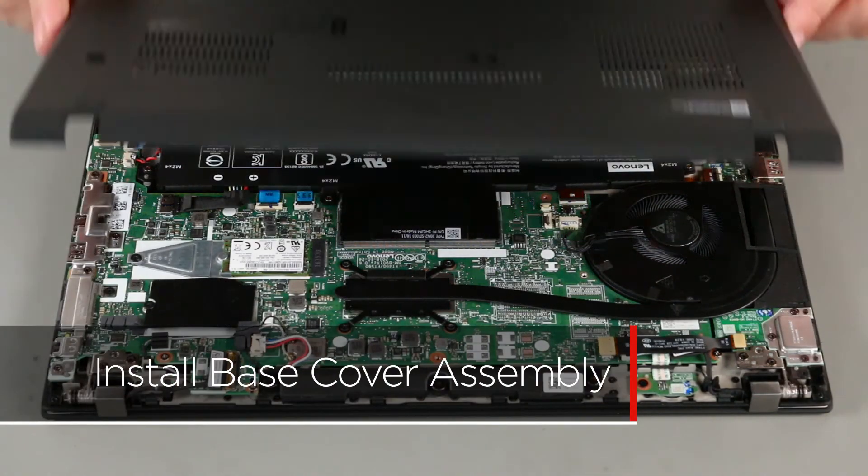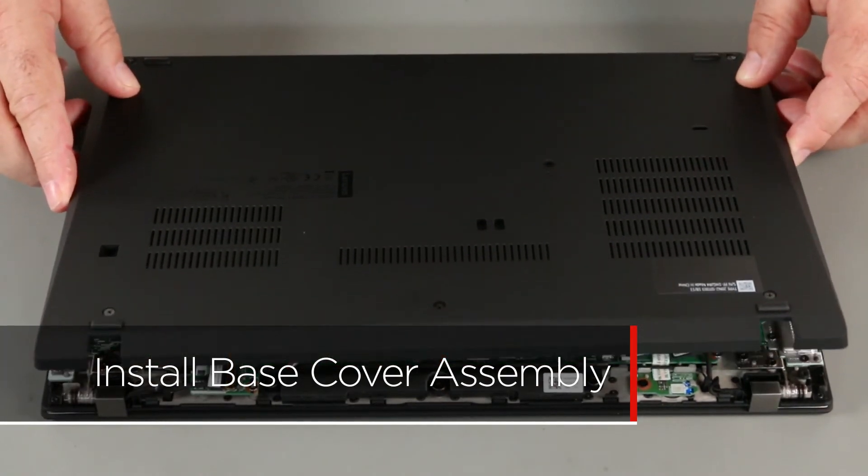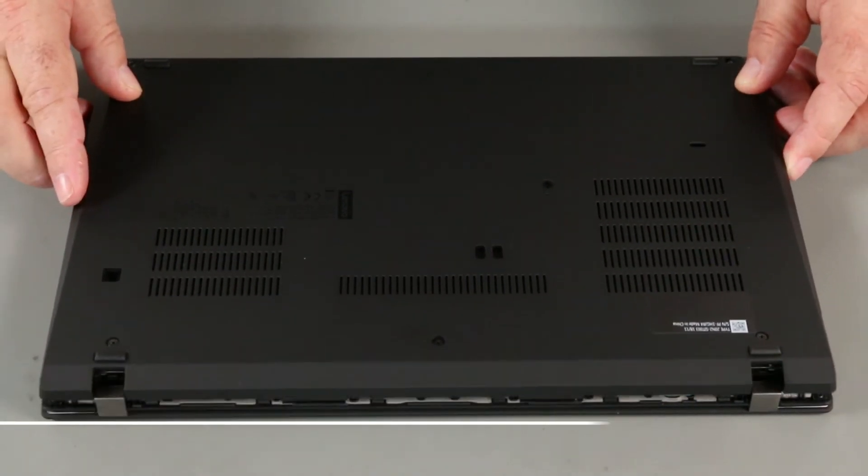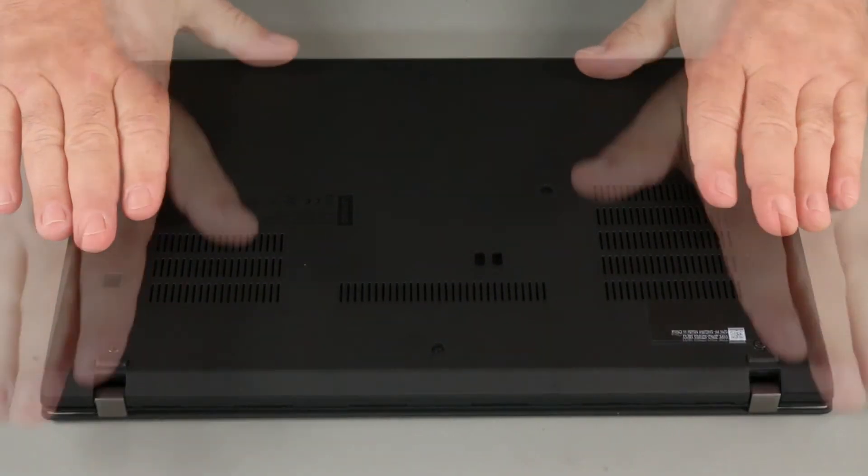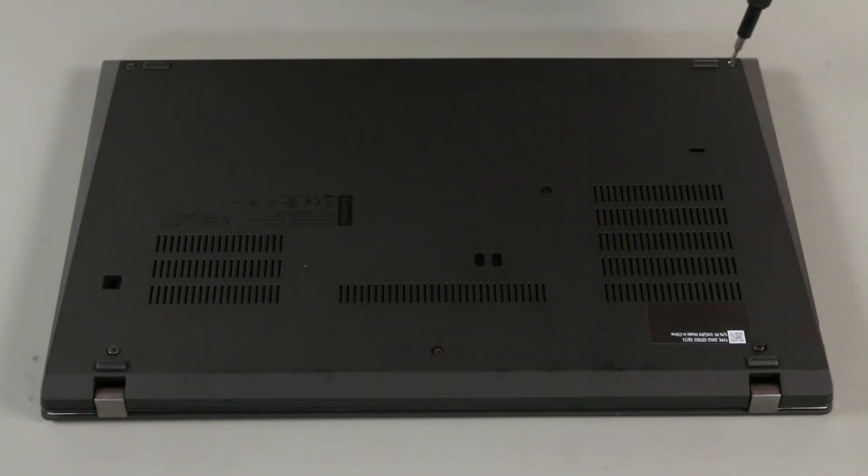Align the base cover assembly with the system. Press down along the edges to lock the clips. Tighten the six captive screws.